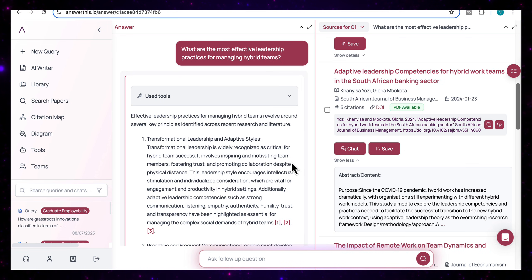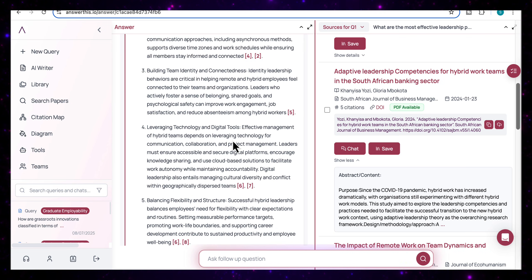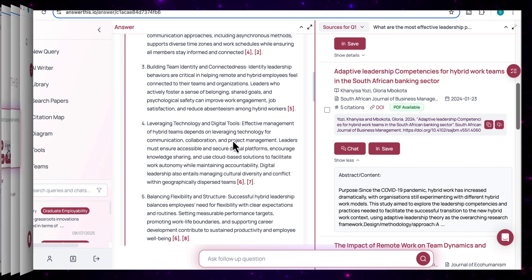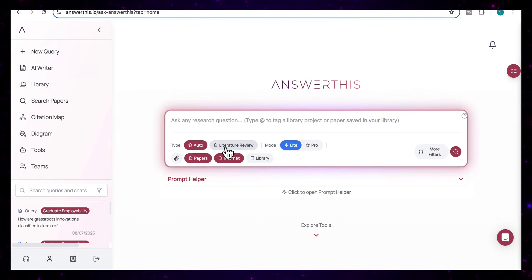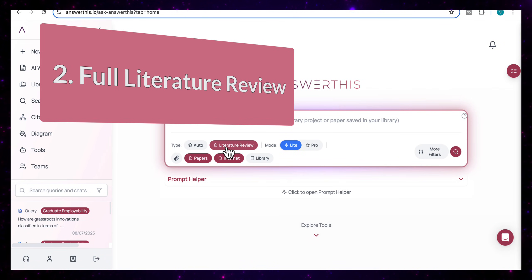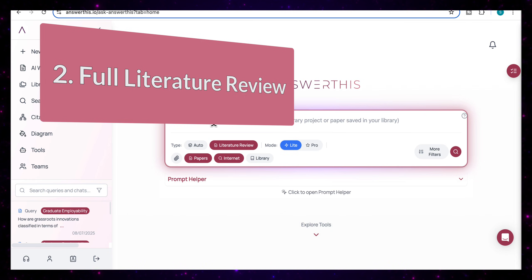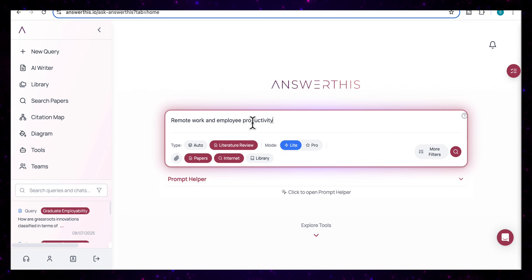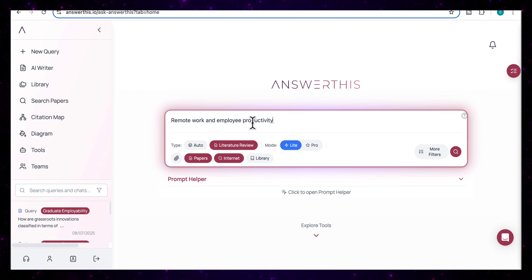And it's designed to give you that clear, concise answer that is pulled from a number of verified academic sources. Now let's switch to literature review mode to take a deeper dive into a broader research topic. And this time I'm going to type in remote work and employee productivity. And this time I want a full structured literature review, not just a quick answer.